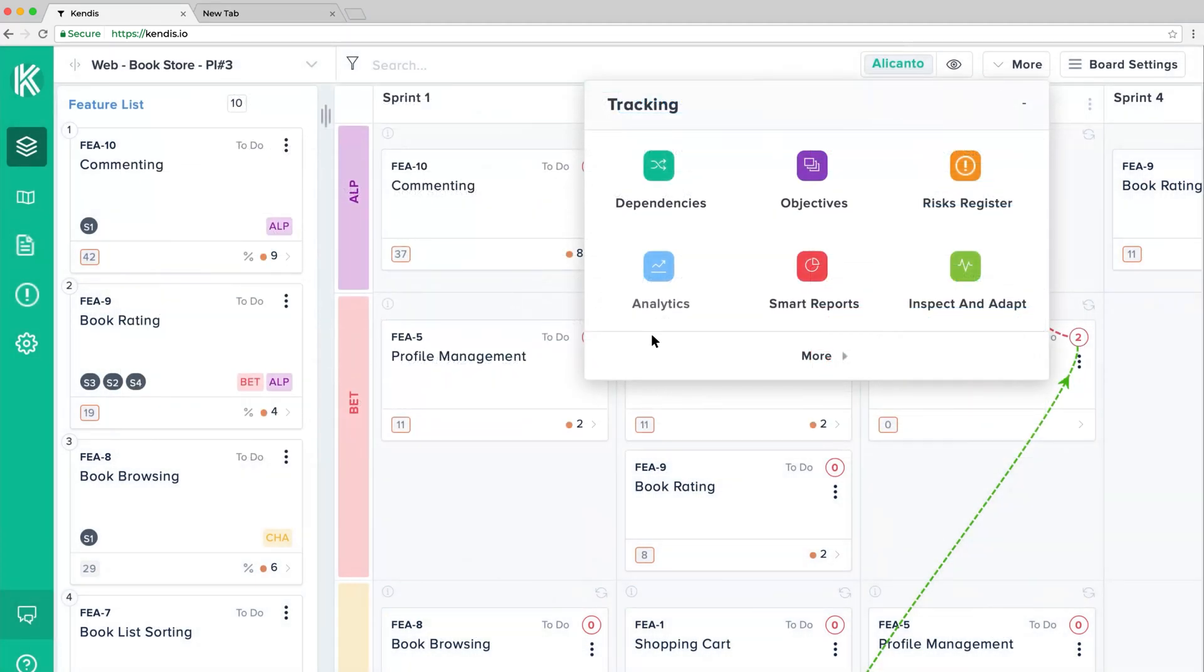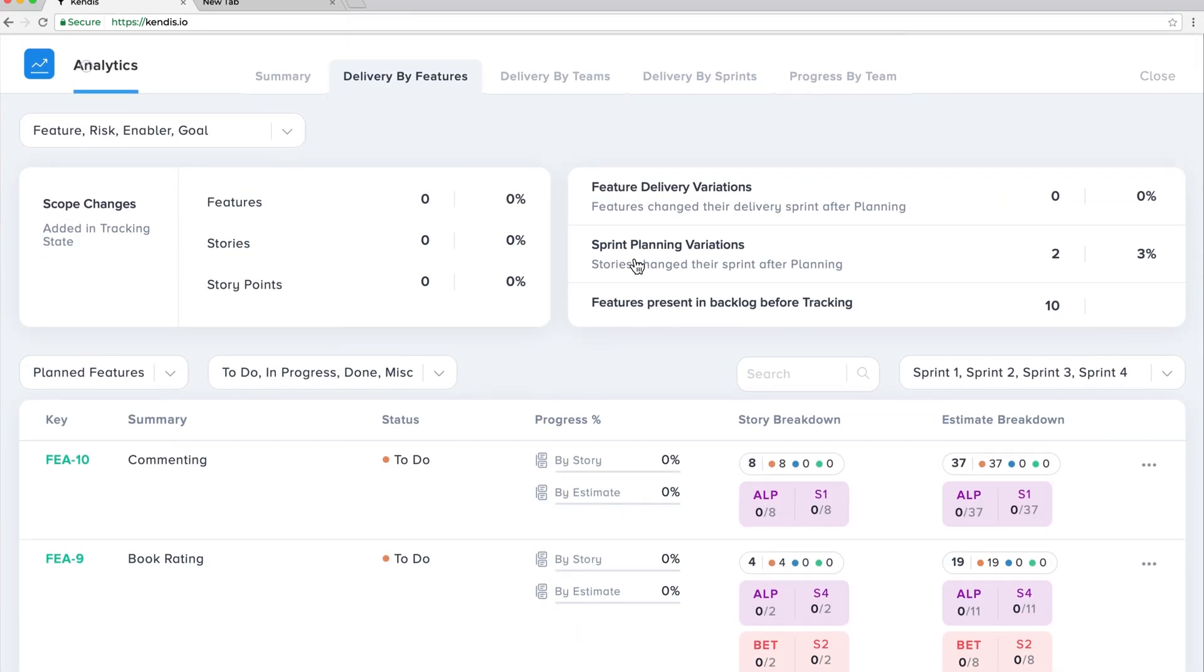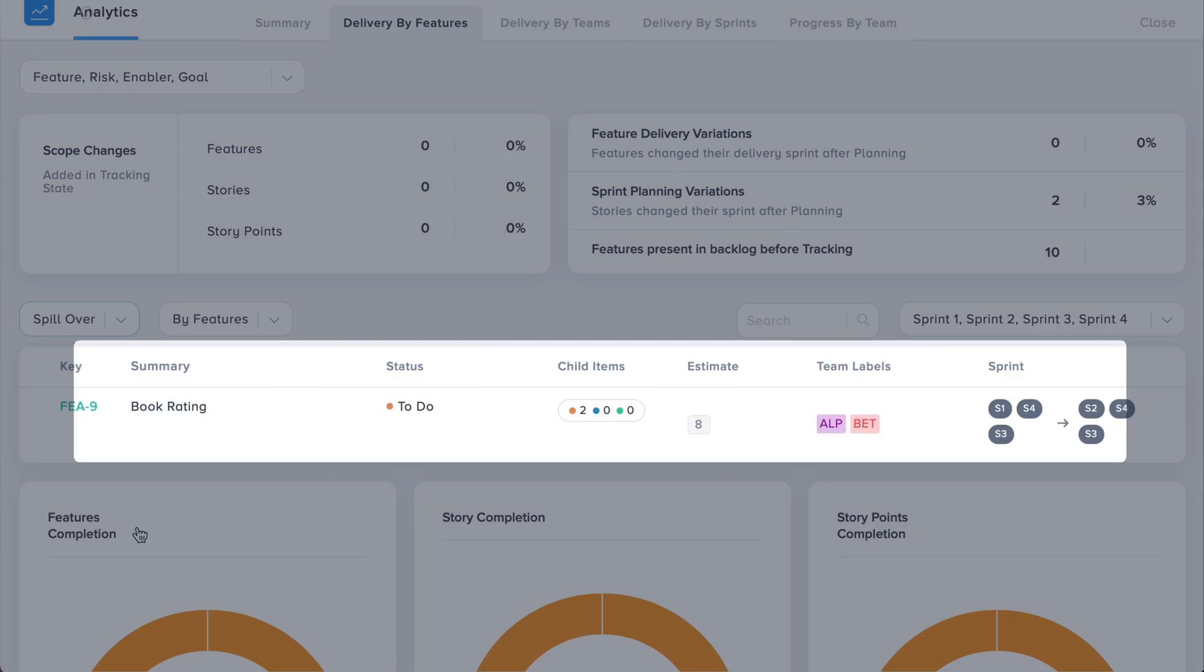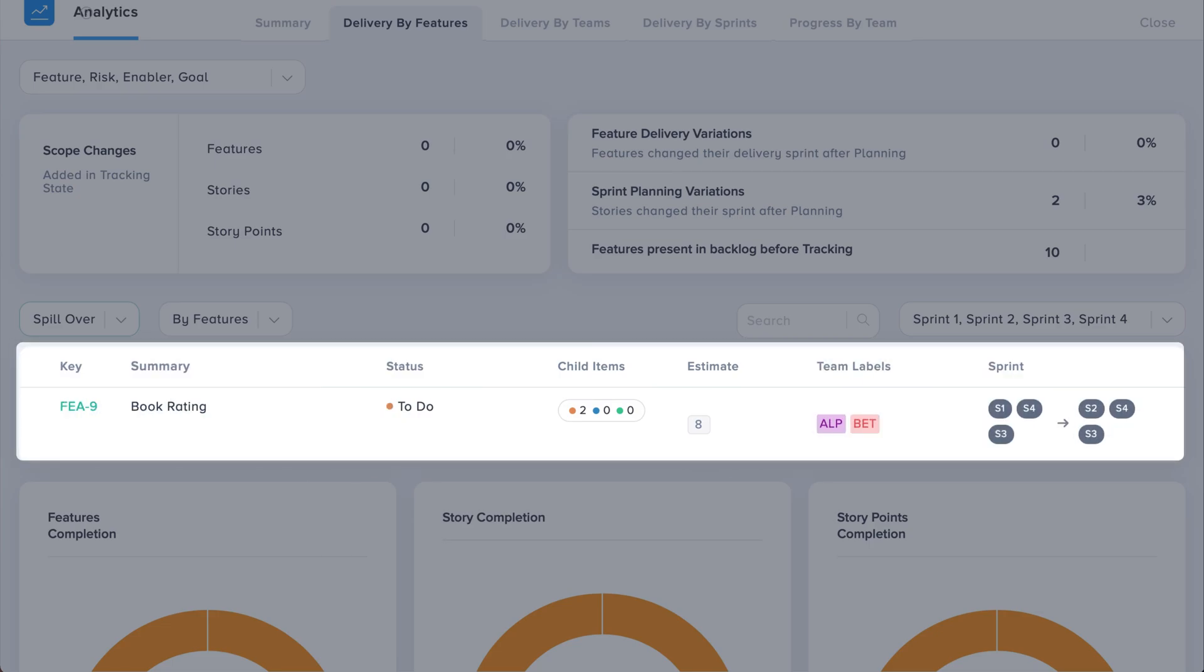All stories moved to other sprints will be tracked as Spillover, which can be seen in your analytics dashboard.